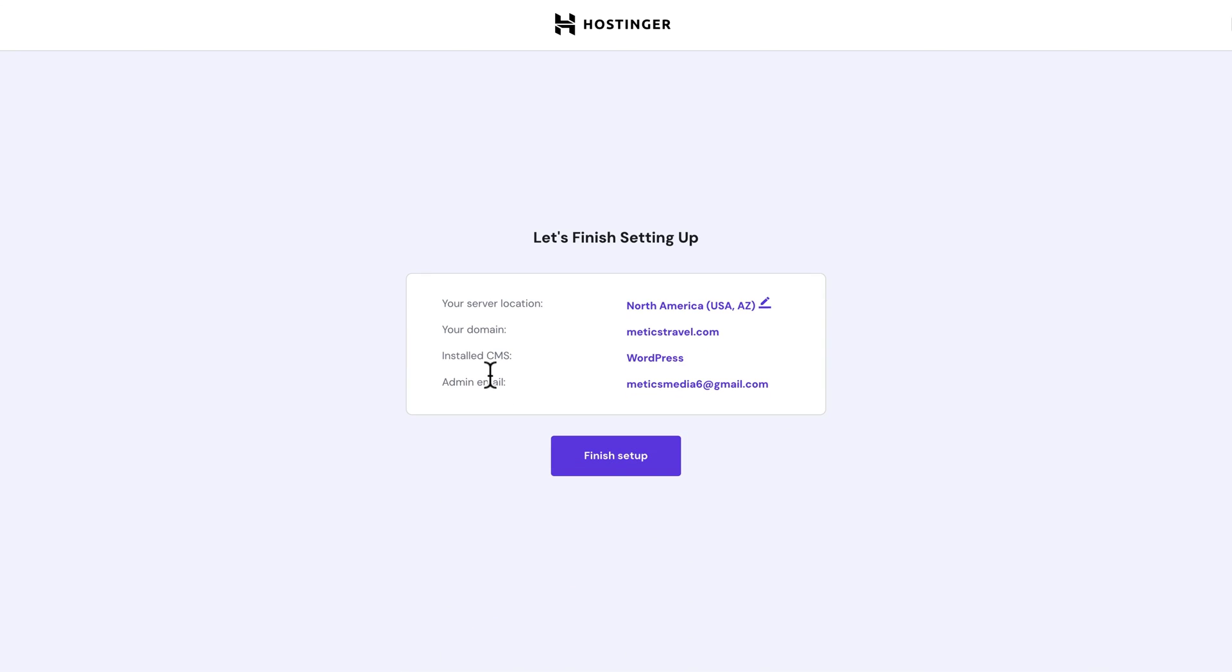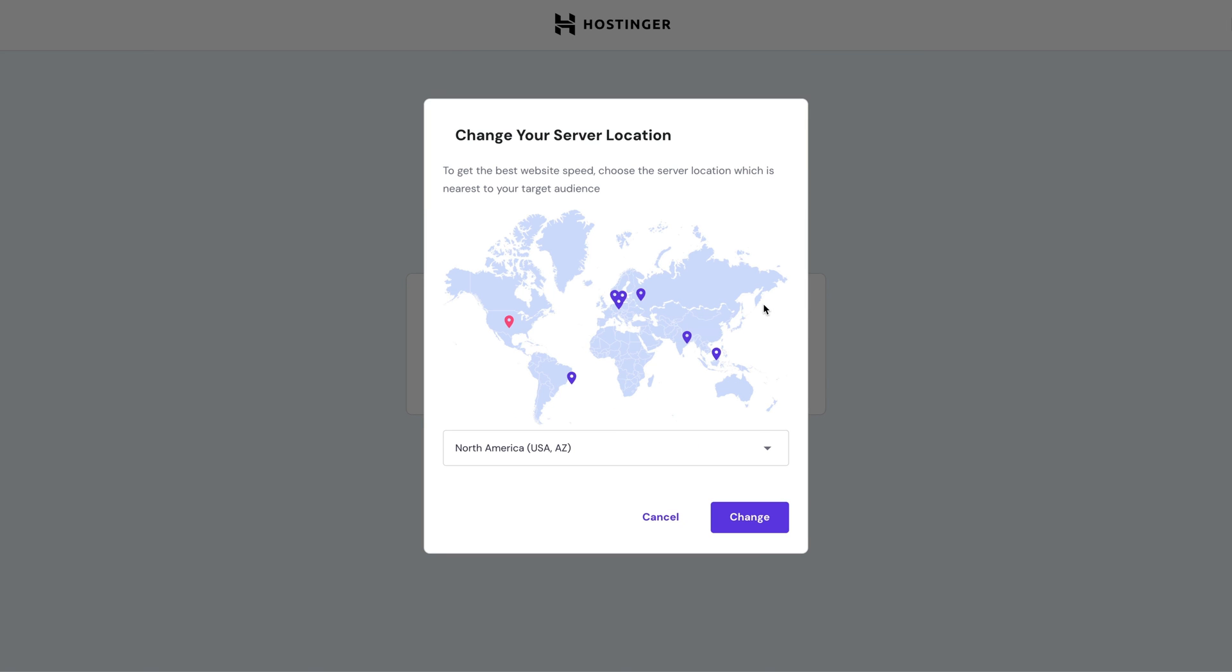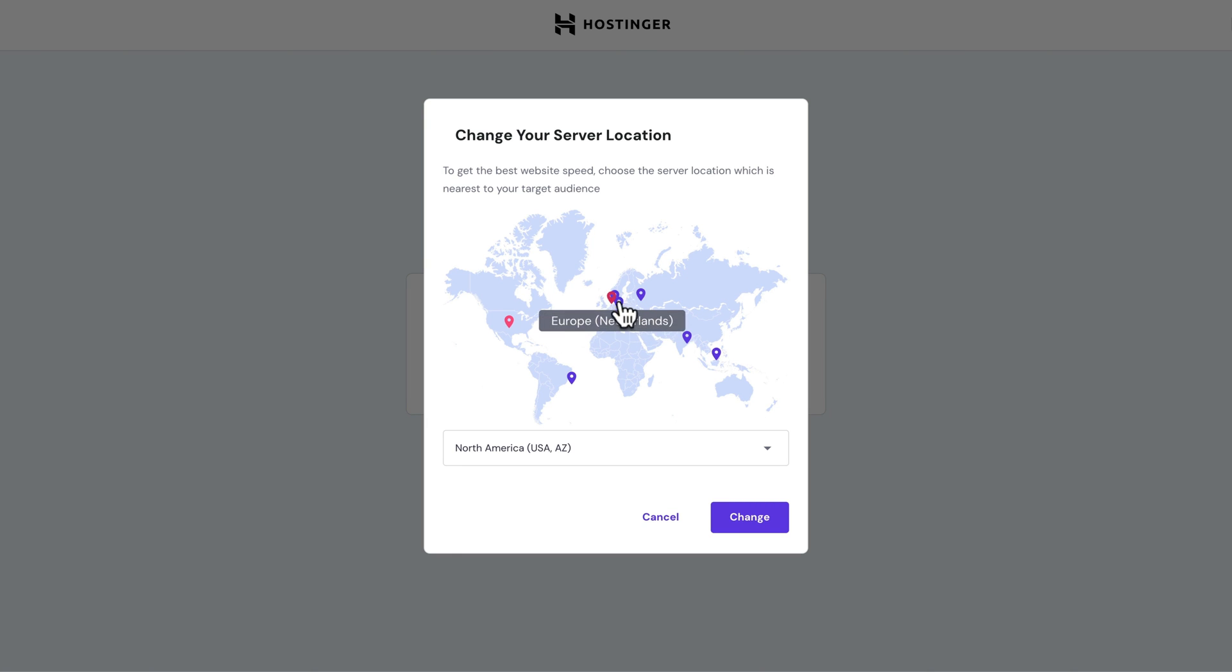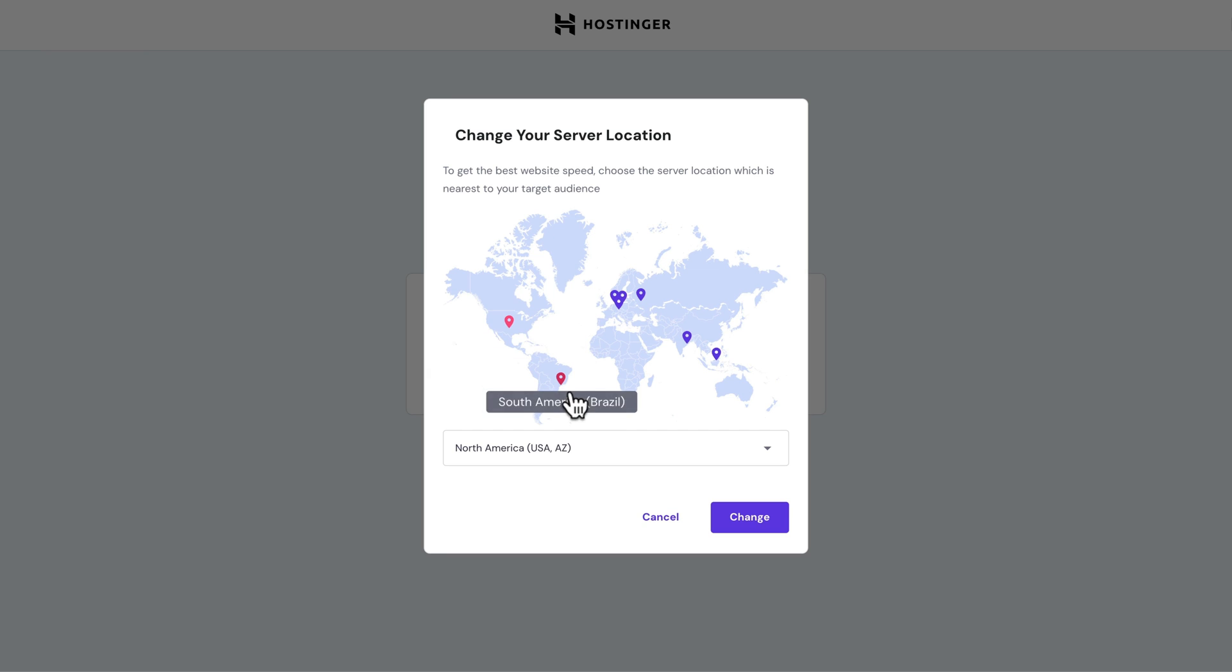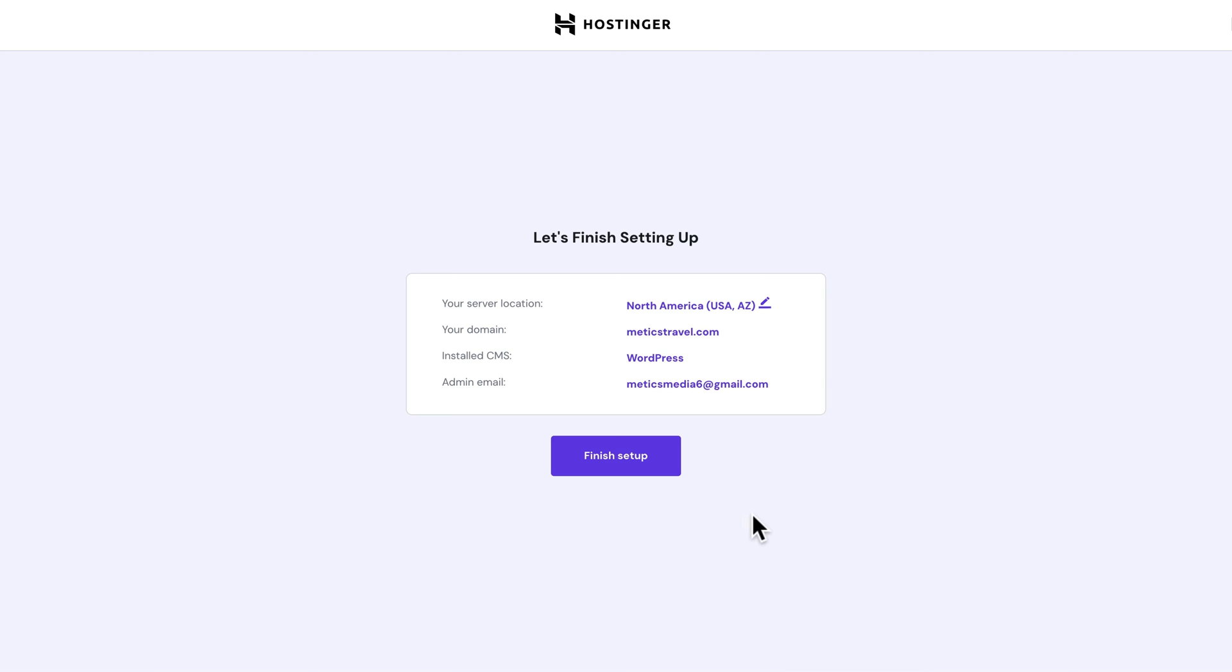And then here we can choose our server location. The server is the place where all of your website files will be stored. So if you wanna change it, you can just click here and then you can choose any of these locations. I recommend to just keep the server as close to your visitors as possible. So if you're gonna have more readers in Europe, then you wanna choose one of these locations in Europe. But if most of them are gonna be from the US, then you probably wanna choose the North America server. I'm gonna leave it as it is here in the US and click on change.